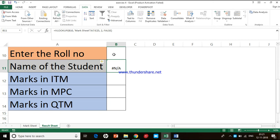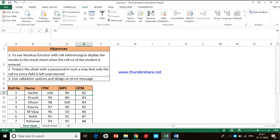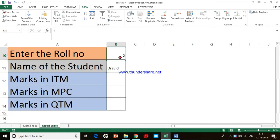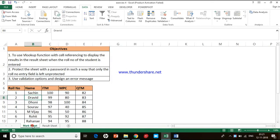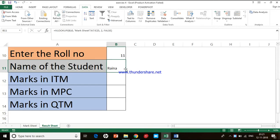There's nothing to worry about the initial result since we didn't give any input yet. I enter role number 2 and press Enter — I get the name Dravid. Let me go to the Mark Sheet and check: yes, role number 2 carries the name Dravid. Let me check once more — I enter number 11 and get Raina. Checking the Mark Sheet confirms student number 11 matches Raina. So my VLOOKUP is working perfectly.